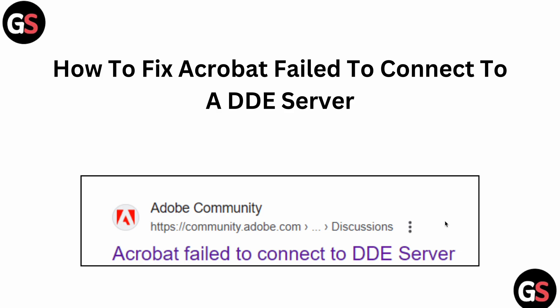In this video, we will see how to fix the 'Acrobat failed to connect to DDE server' error. If you're facing this type of error, you are not alone - many users are having this issue. In this video, we will find some relevant ways to resolve this issue.